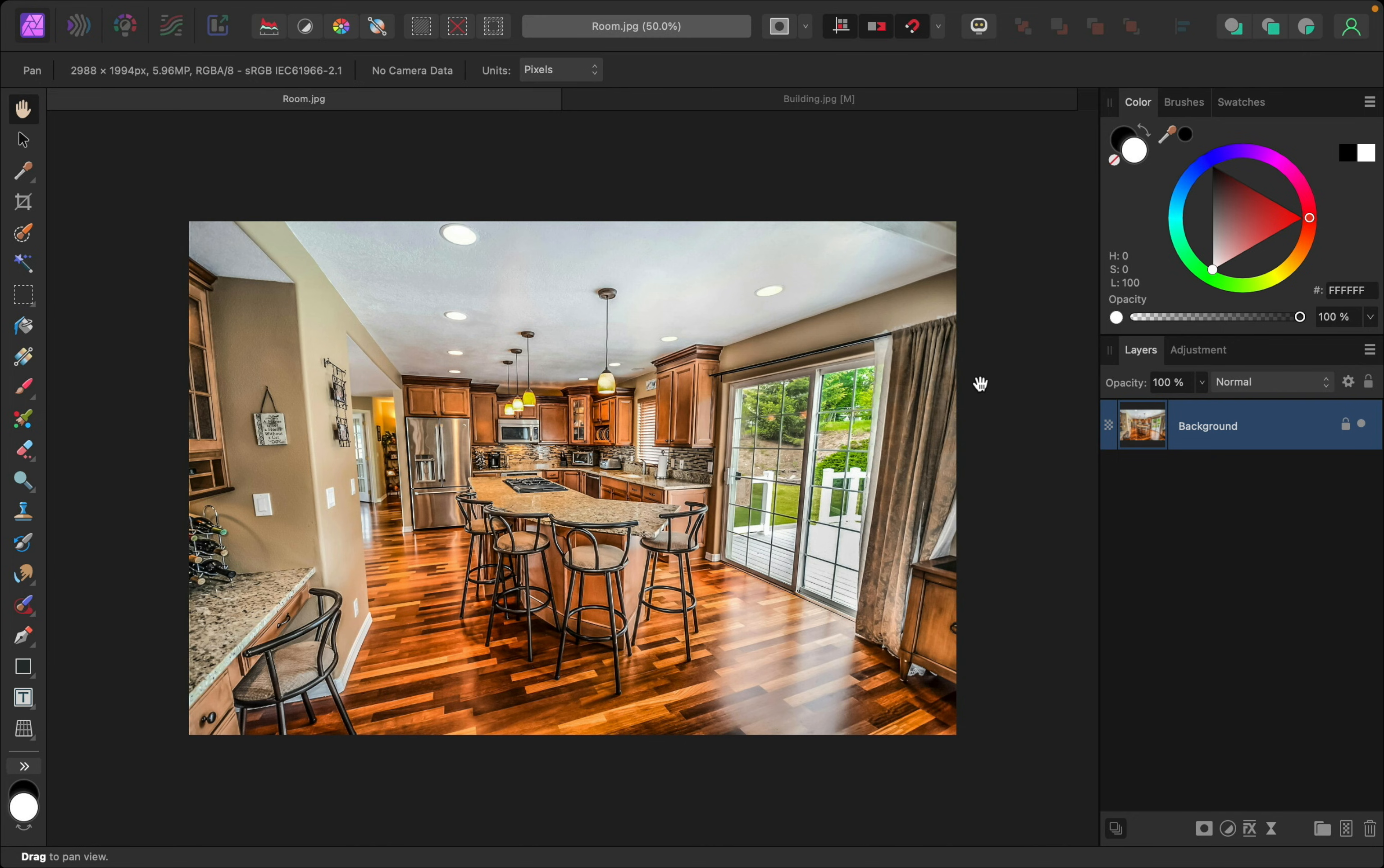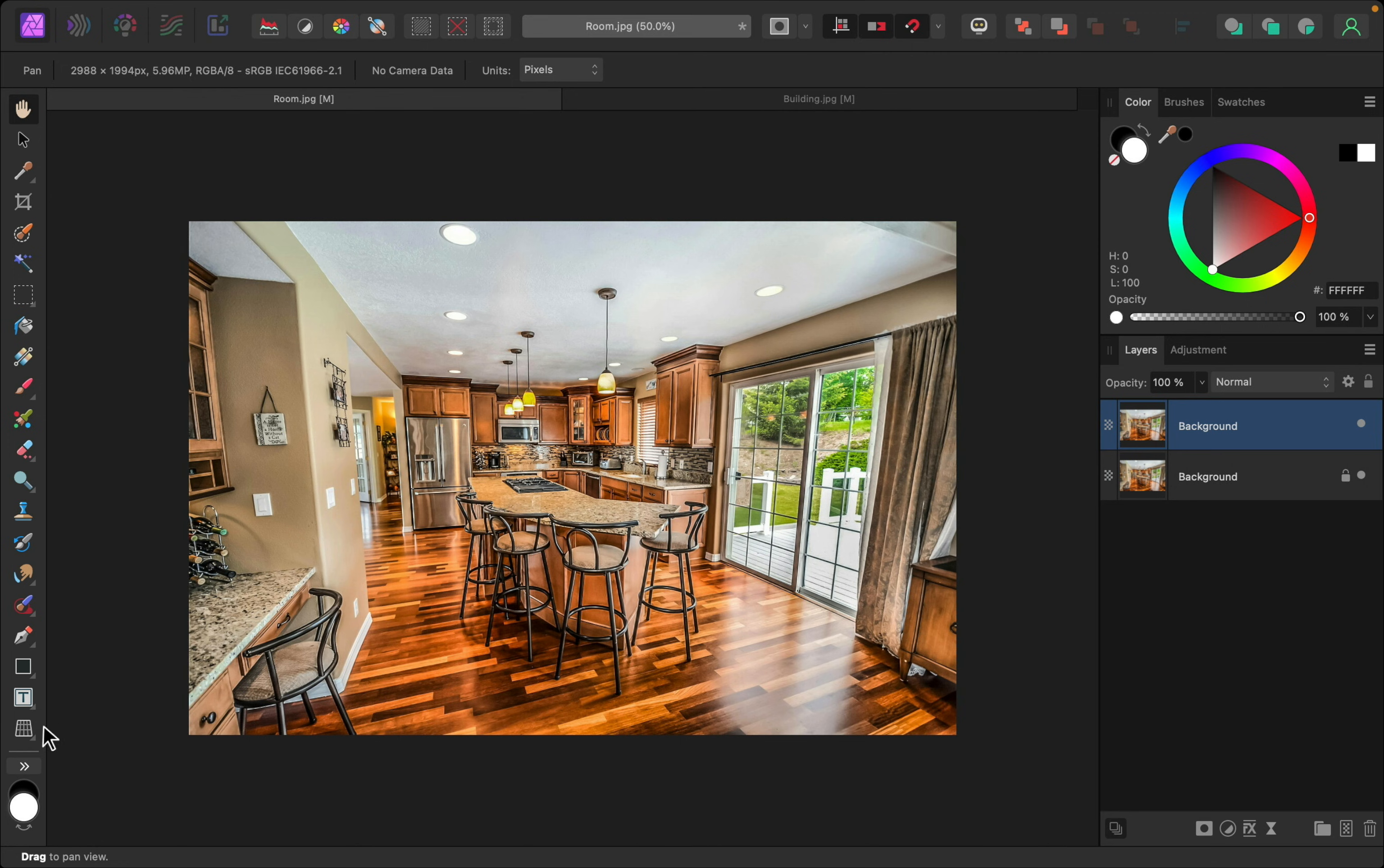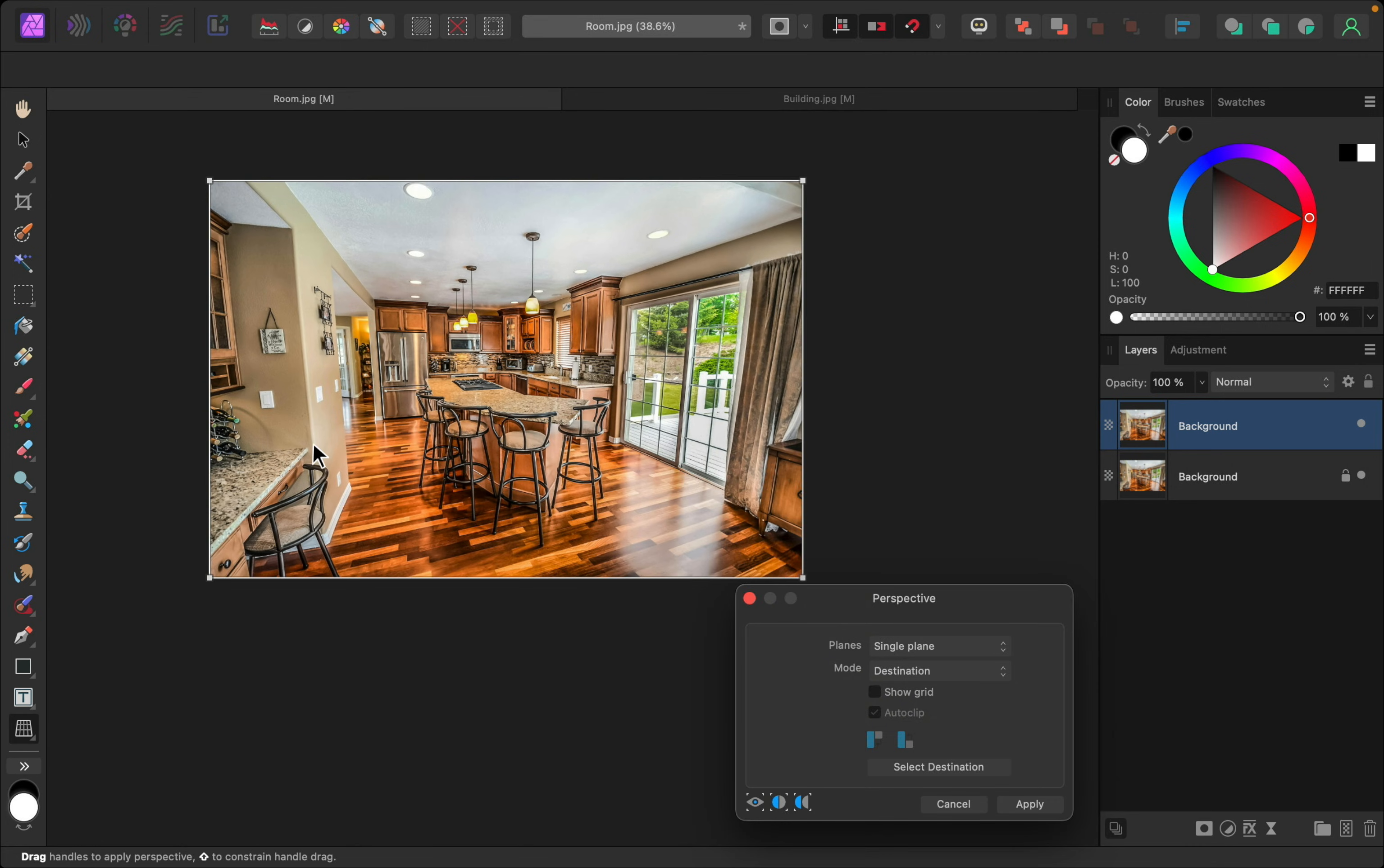No one wants to buy a house with crooked walls. So, let's fix this one. I'll do the first step of duplicating our layer. Then, I'll select the Perspective tool. This time, the walls are being tilted up this way.